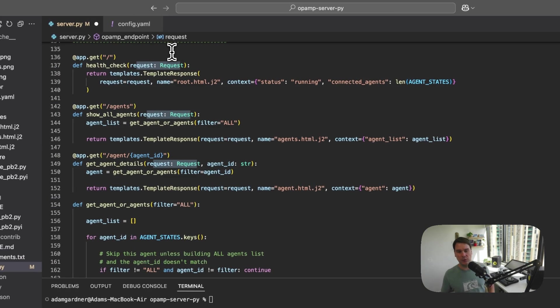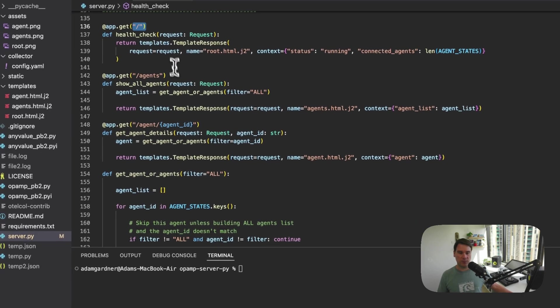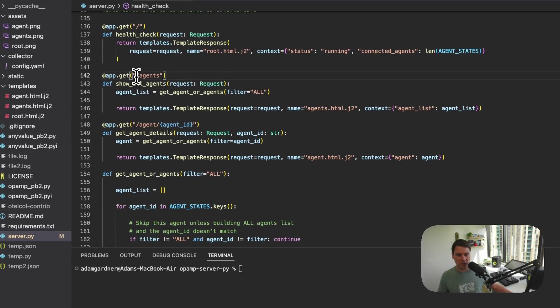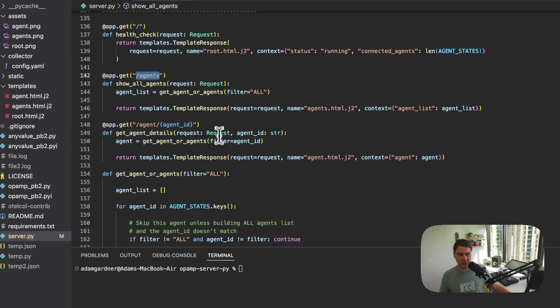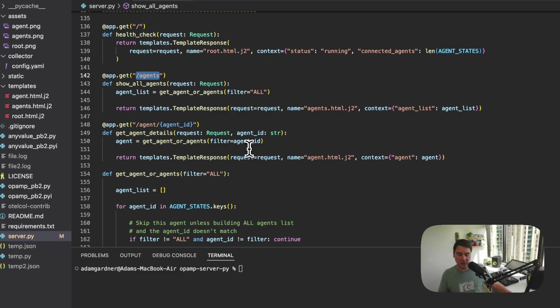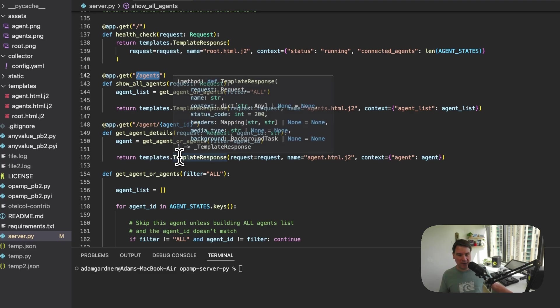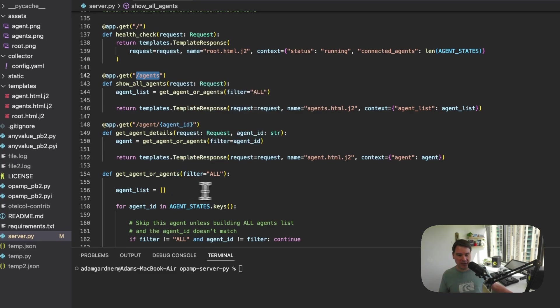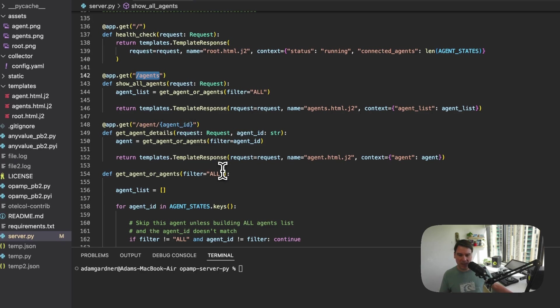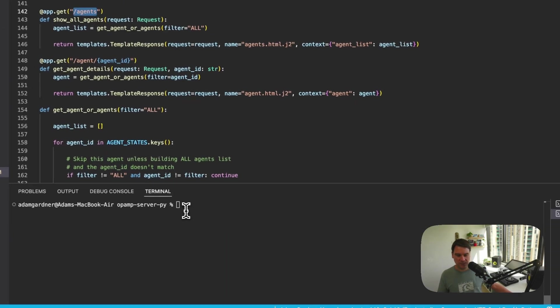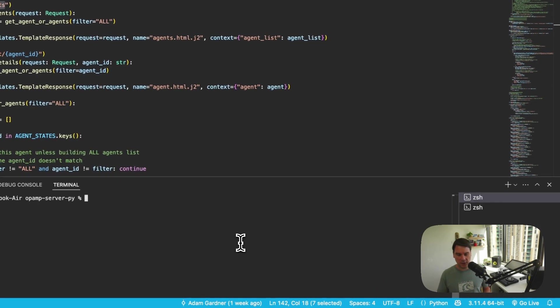Then we have a set of endpoints that we humans use. We've got the root path, which gives us a nice UI. We've got a path called slash agents, which as you probably expect is just a list of all of the agents, i.e. OpenTelemetry Collectors or other software that are currently connected to the server, and then we can drill into each agent with the agent slash, and then we provide a UID to get deeper level details of the agents. So let's start up the server.